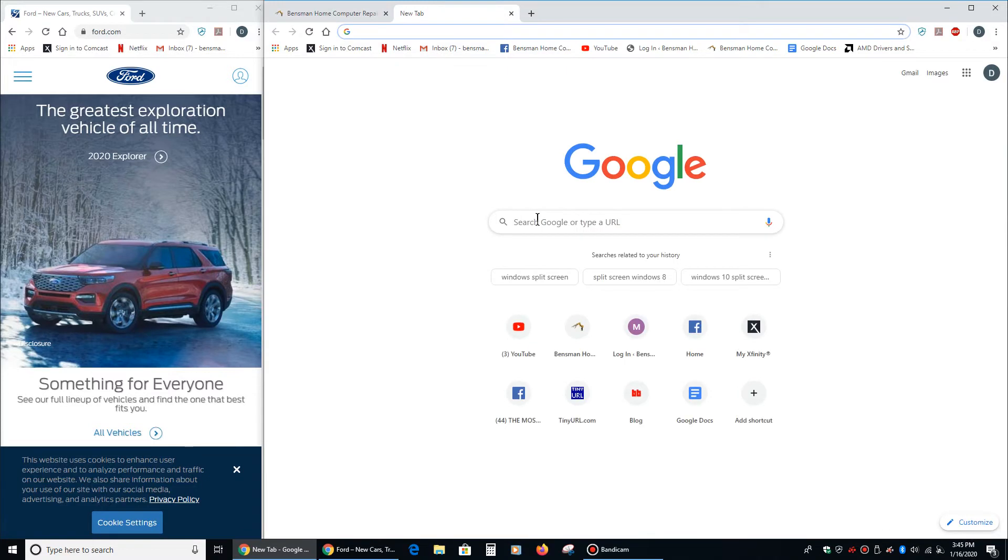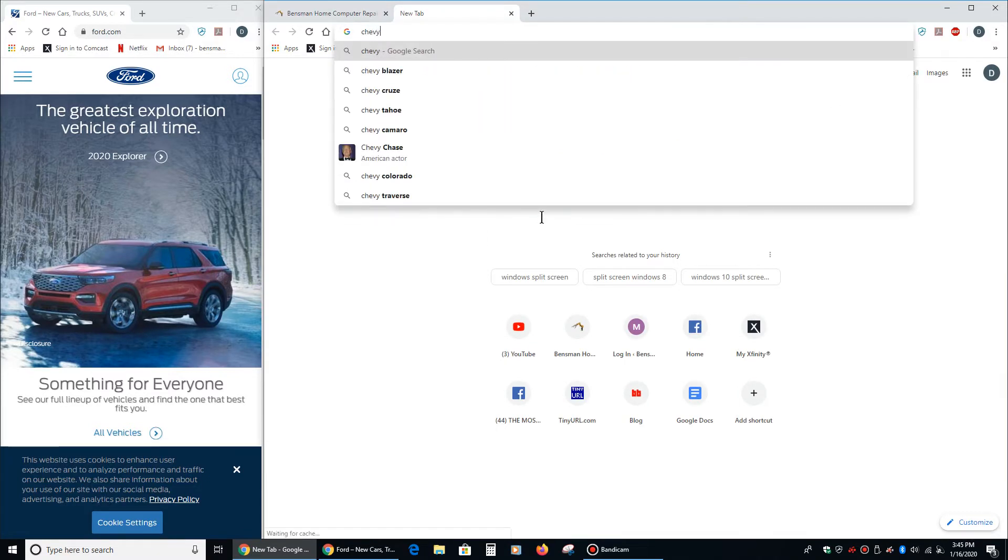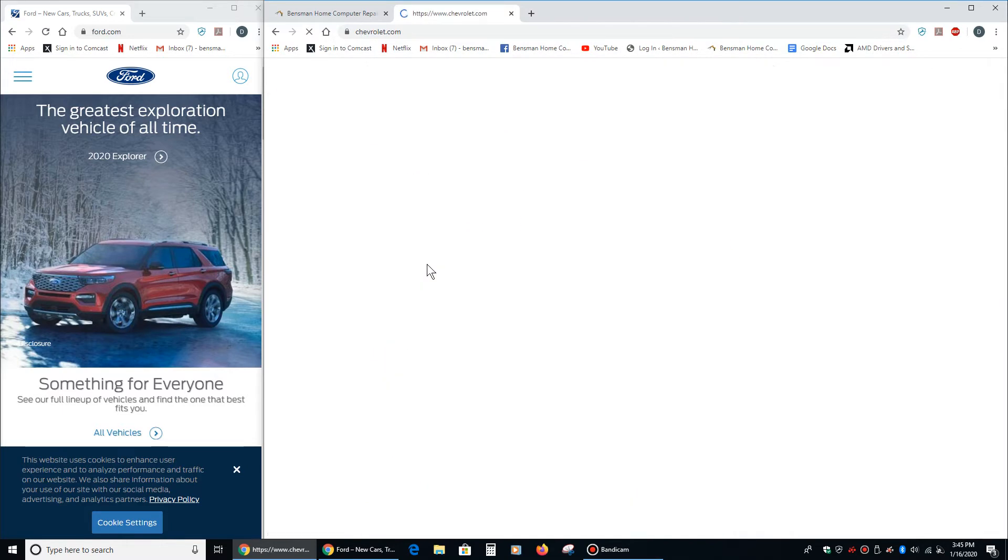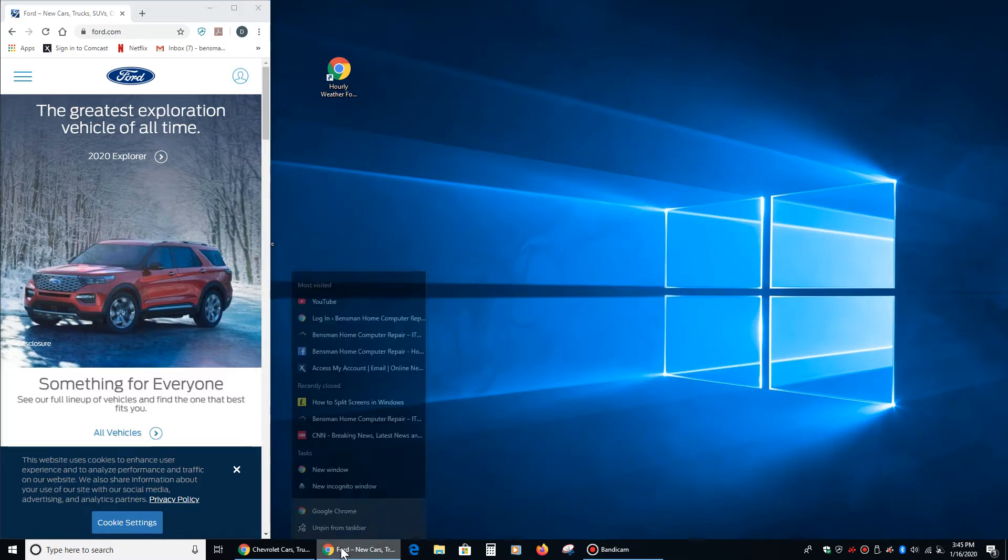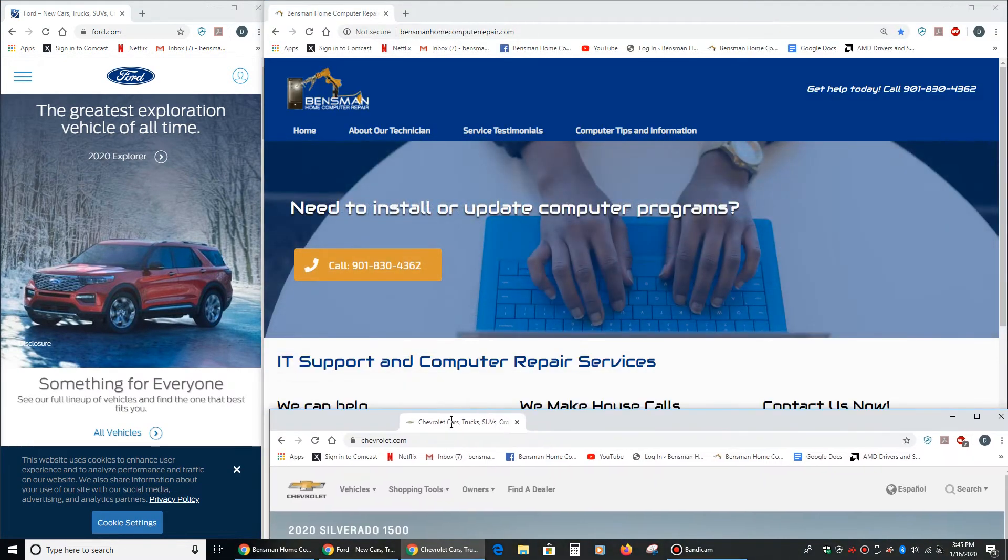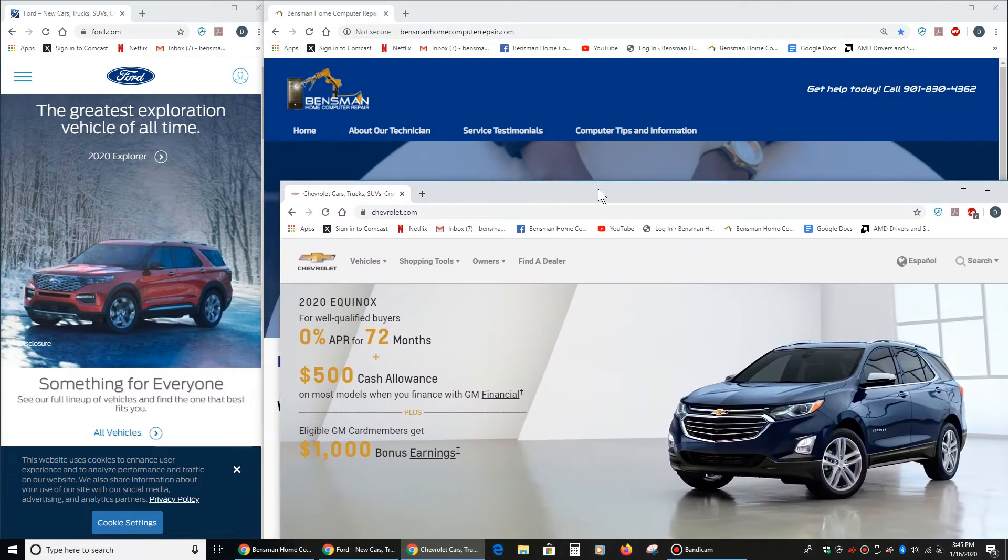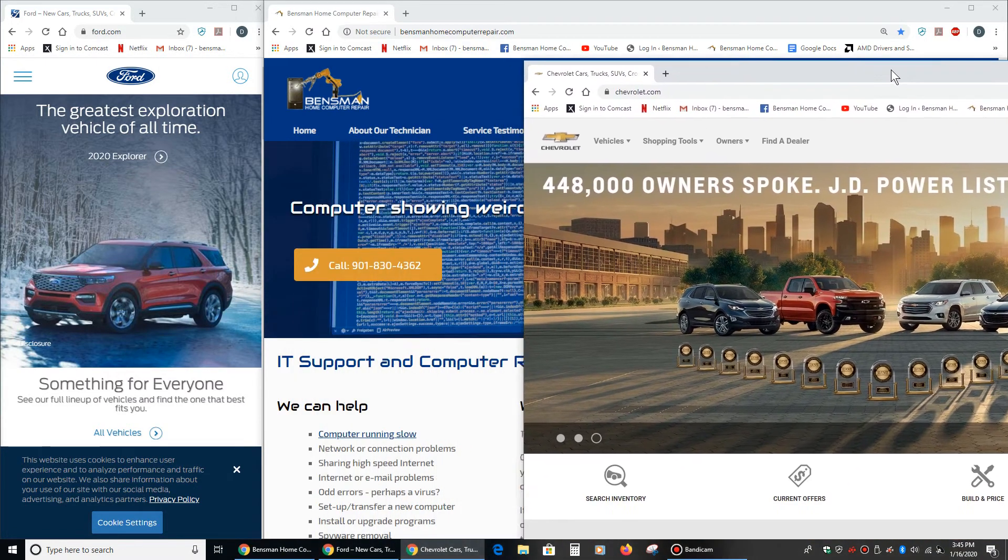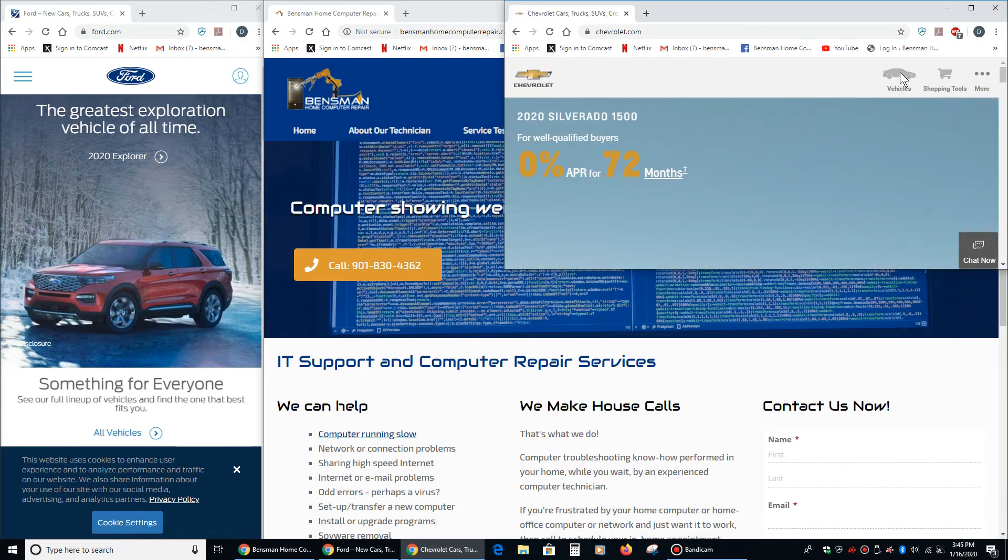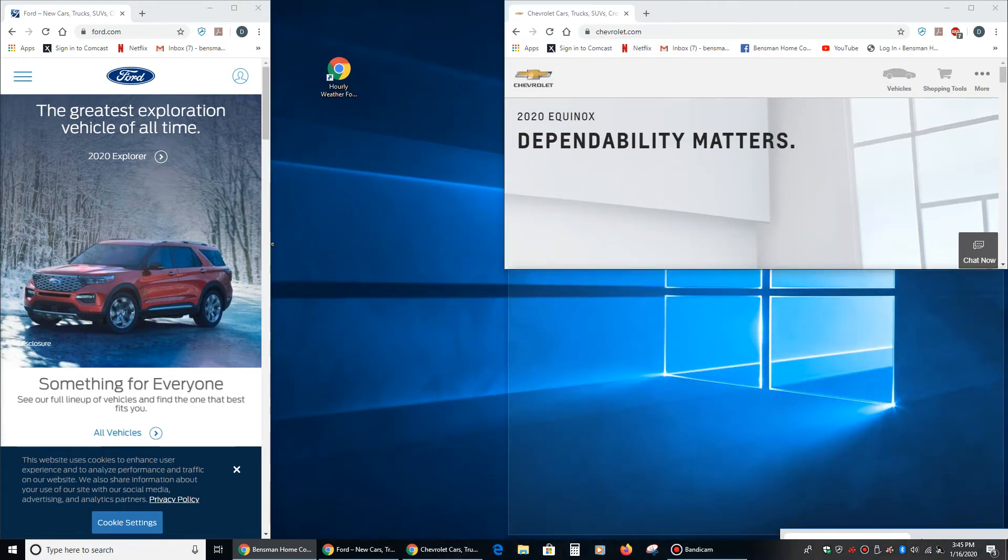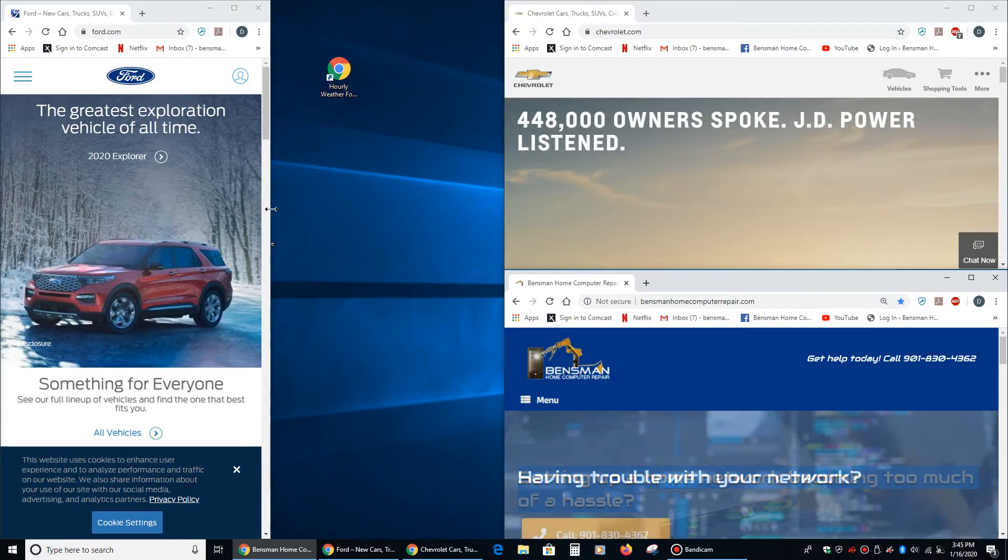Now, if you open up a third website, let's say you want to look at Chevy's. Now we've got a third website. And if we take the third website and we drag it down here and then we go to the same area on the website, this little gray area, and we drag it into the upper right-hand corner, now it's going to put this website in the upper right-hand corner. And if we drag the Benzman Home Computer Repair website into the lower right-hand corner, then it's going to put it there.